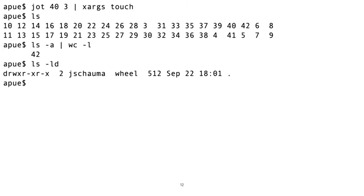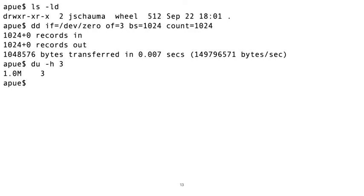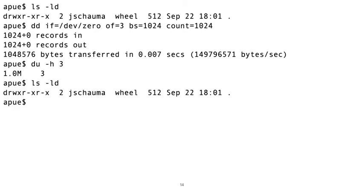But all these files are 0 length in size. Maybe if we create a larger file? Let's make the file 1 megabyte in size. 1 megabyte is larger than 512 bytes, so surely our directory size has got to increase now. And it doesn't. Still 512 bytes.